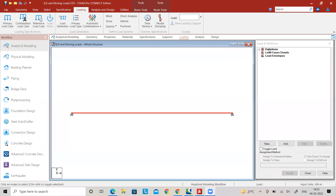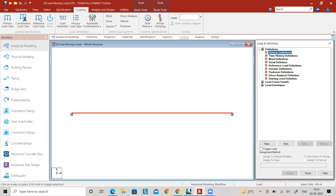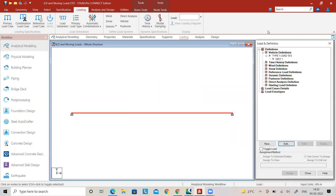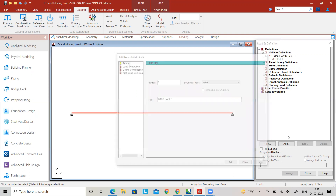Go to Definitions, select Vehicular Load, and click Add. Set reference as 1 and width as zero. For the first load, assume 10 kN, and the second load as 5 kN. These two loads are separated by a distance of 1 meter during their movement along the beam from left support to right support. Click Add, then Close.